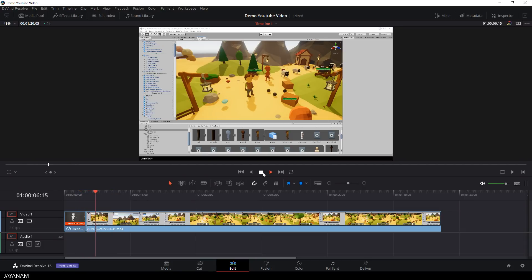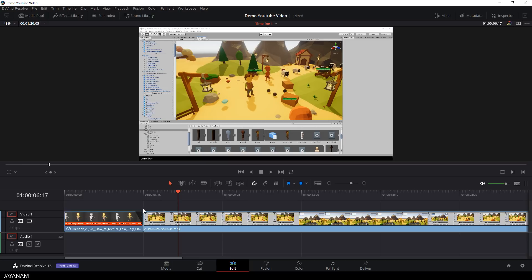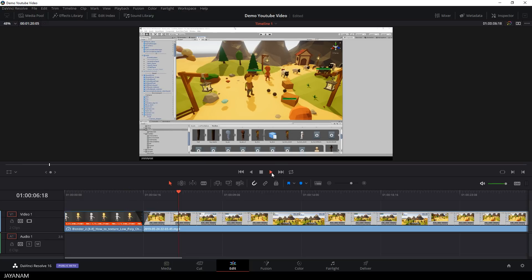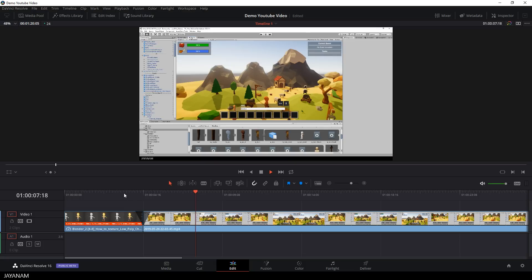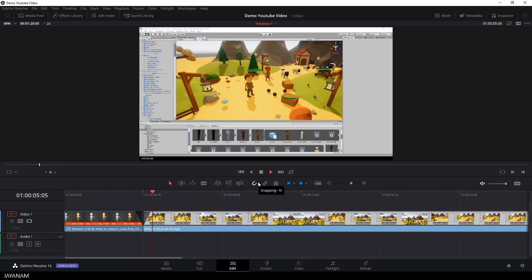To create a smooth transition we can grab this little handle here of the image and slightly pull it to the left, now it will fade out and I do the same for the movie at the start so that it will fade in. And now you have this nice transition.